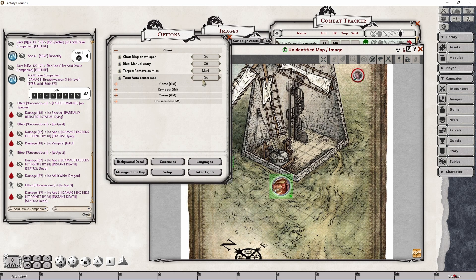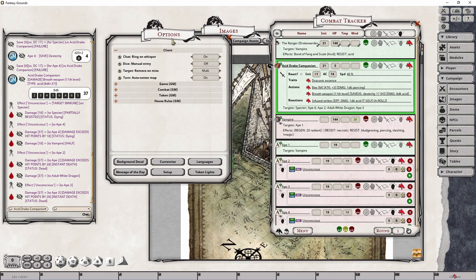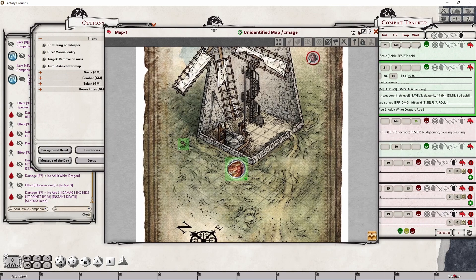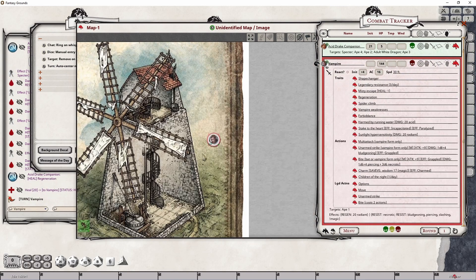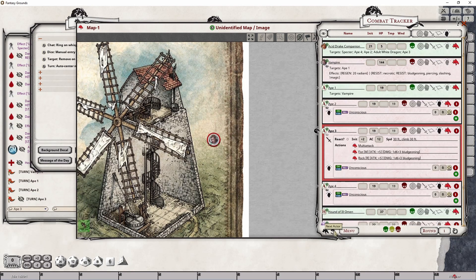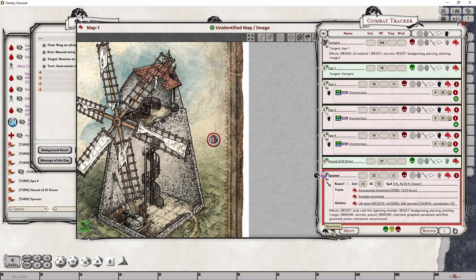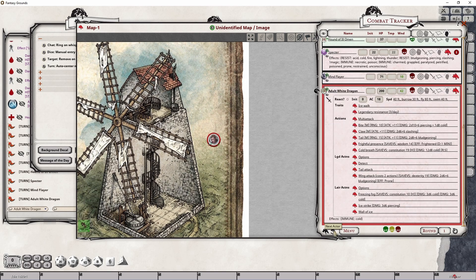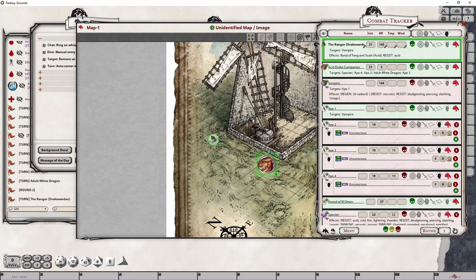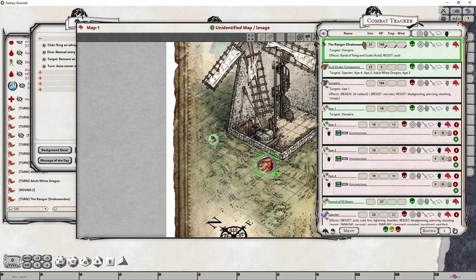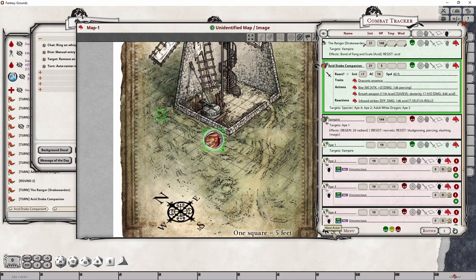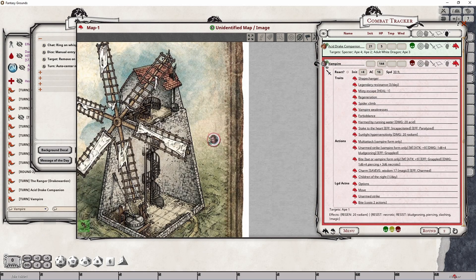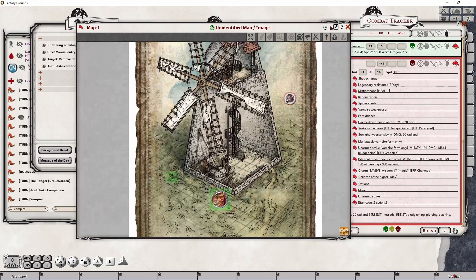With this option set to on, whenever the combat tracker moves from one token to another, like this, the map is going to automatically center. Now, I don't have the other actors on here. Let me just quickly advance through these. And then we'll get back to our first player. And you can see that the map bounces to the active associated token here on the map. So for this case, it's the ranger. They're now the active token. If I move to the drake, they're now the active token. And if I move to the vampire, they become the active token. And it centers the map based on that action.